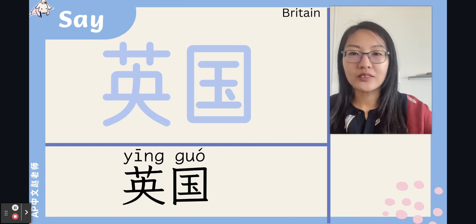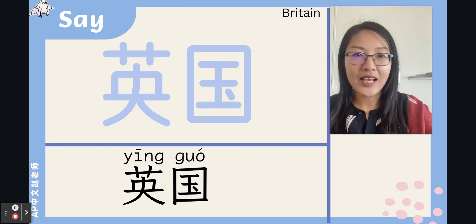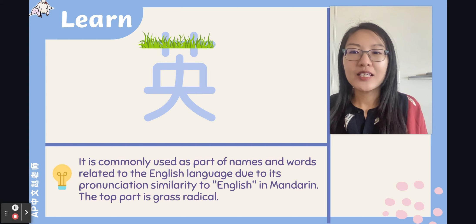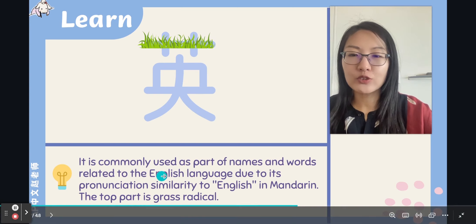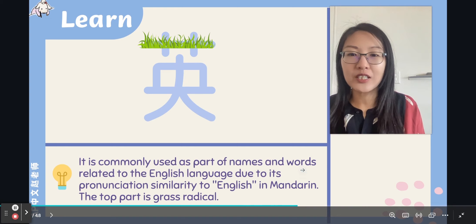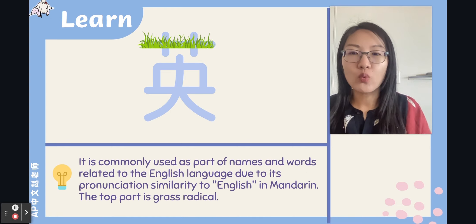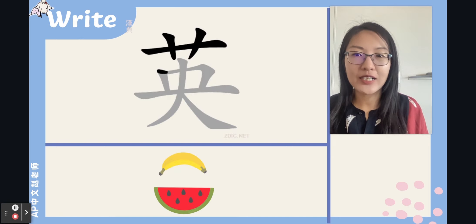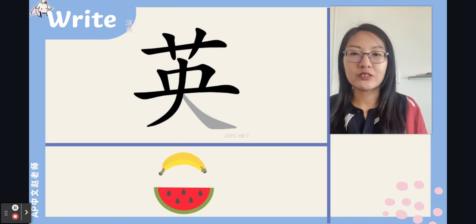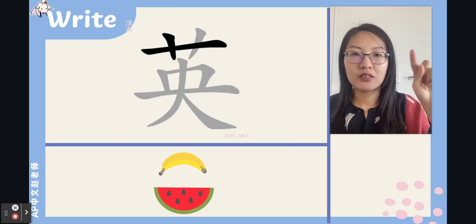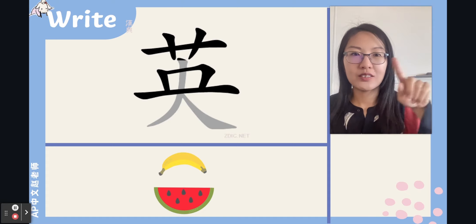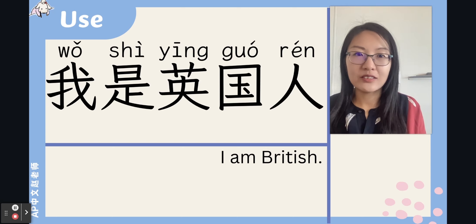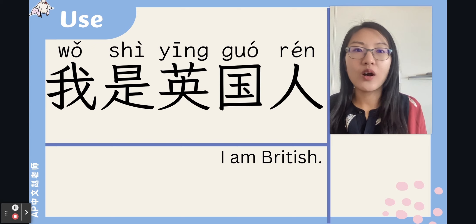英国 means Britain. We learned the character 英 in the last class when we learned 英文 (English). The character is commonly used as part of names and words related to the English language because its pronunciation is similar to 'English' in Mandarin. Remember, the top part is the grass radical. Let's write this character — it's a top-bottom structure, eight strokes. 我是英国人 — I am British.